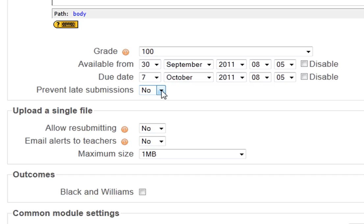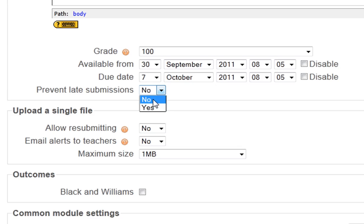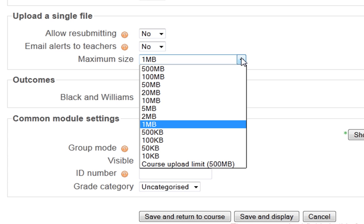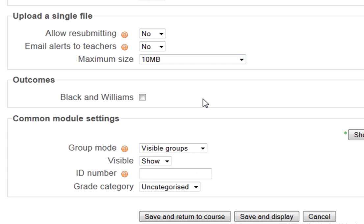Prevent late submissions, if I change that to yes, student would not be able to submit it through Moodle at that time, but I'll just keep it on no. Allow resubmitting, this is if you want to do drafts and have it so that the student can then resubmit afterwards, up until the due date. Email alerts to teachers, when a student sends their essay in through Moodle, the teacher in the course would get an email to say that this student has submitted, and you've got the maximum file size of their file they're submitting.